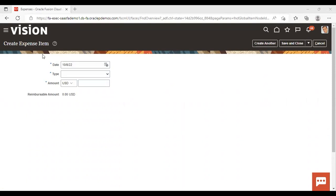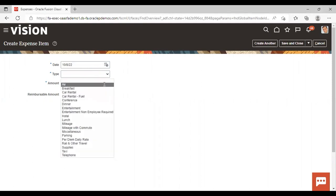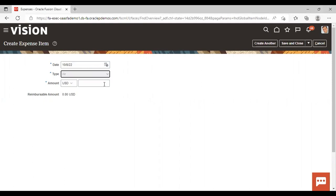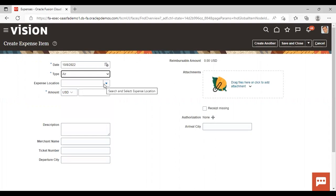To create an expense item, first you need to give the date — I'm using today's date. Then you need to give a type. Since we are creating an expense report for air travel, I'm selecting the expense type as 'Air'. One should notice that depending upon the type you select, the fields get displayed accordingly. For 'Air', the fields shown are description, margin name, ticket number, departure city, and arrival city.